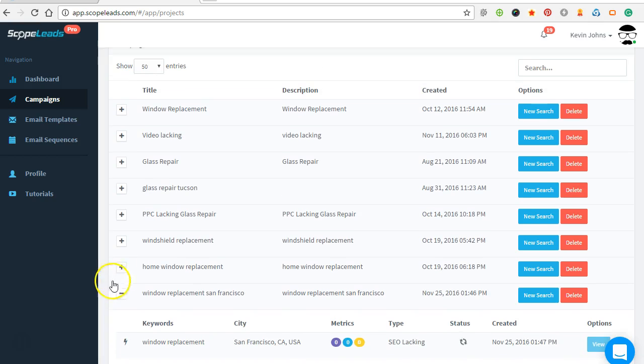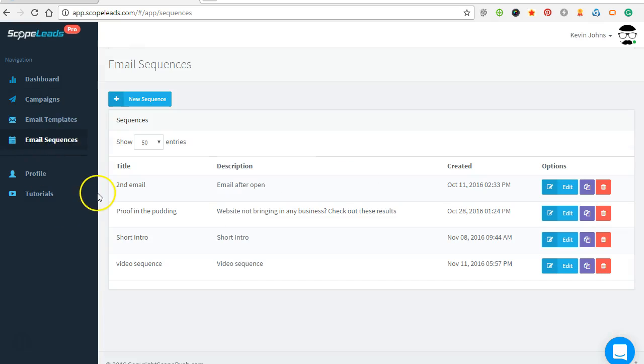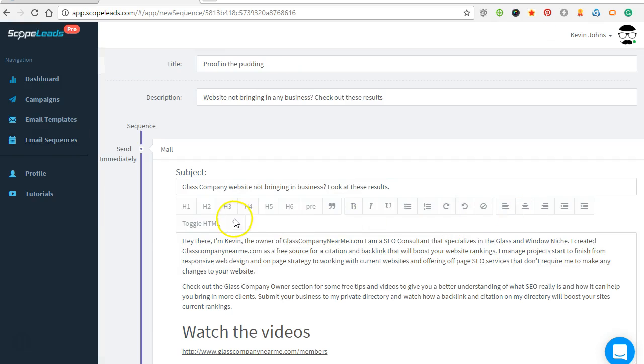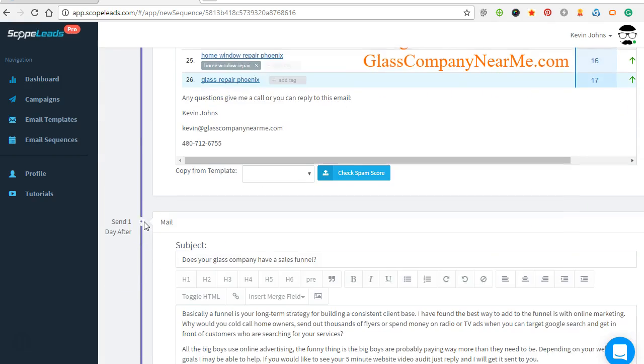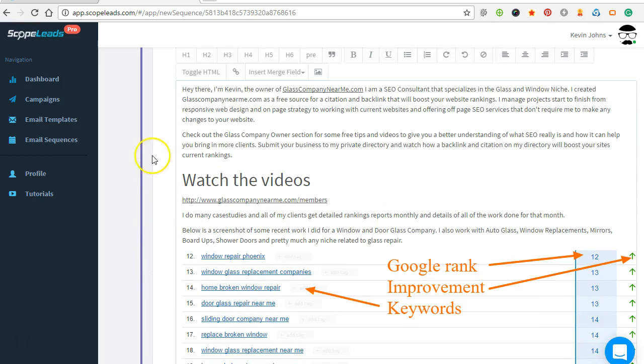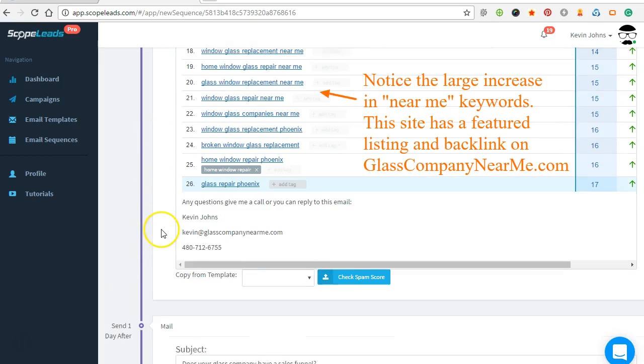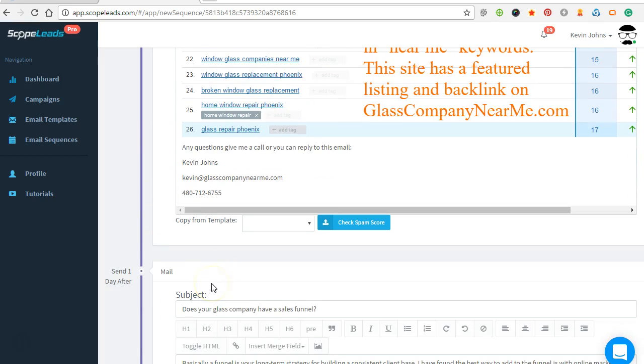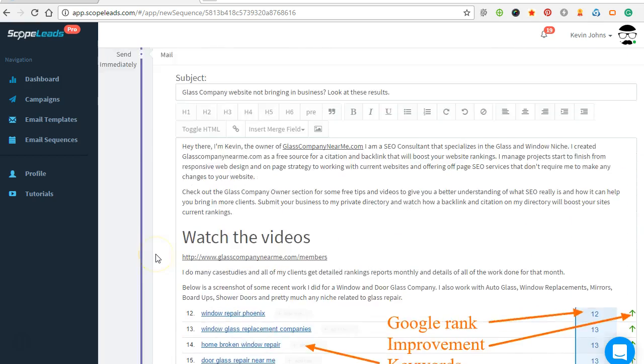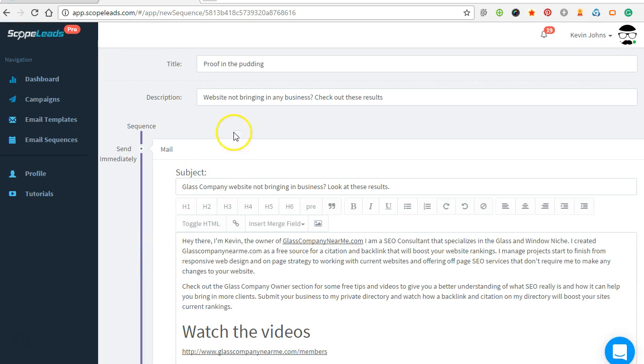Let's look at one sequence here. This is the Proof in the Pudding sequence, and you can do multiple emails. So send one email, and based on if they did check it or didn't check it, didn't open it, then you can send more. So for the sequence we have, you know, subject title here, some information, some landing pages, an image showing some results.